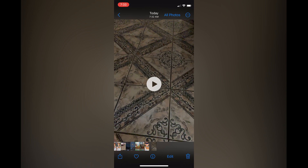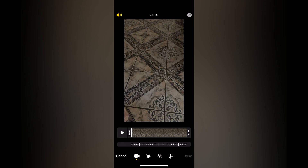Then you're going to tap on edit in the bottom right hand corner. After selecting edit, you're going to see a timeline. And if you do not see that timeline, all I'd recommend you do is tap on the camera icon right beside cancel in the bottom left hand corner.